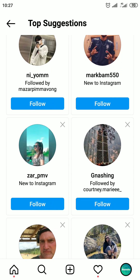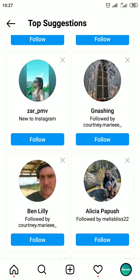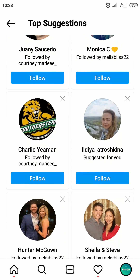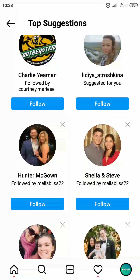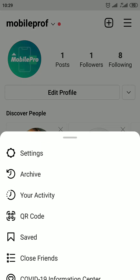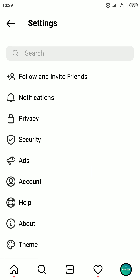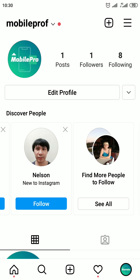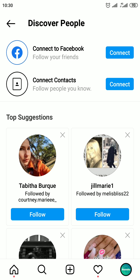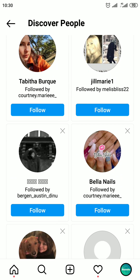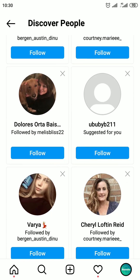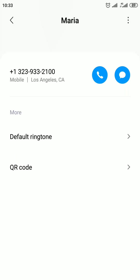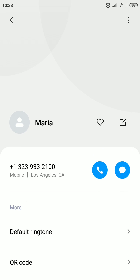Hi everyone! Today in this video I'm gonna show you how to find phone contacts on Instagram, and I will show you three different ways how to do that. Instagram allows users to find a person if this person registered on Instagram and you have their phone number saved in your phone contacts list.